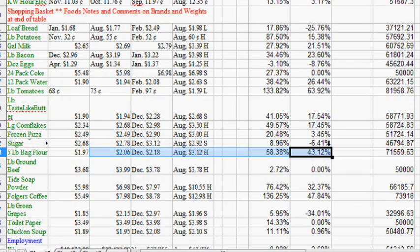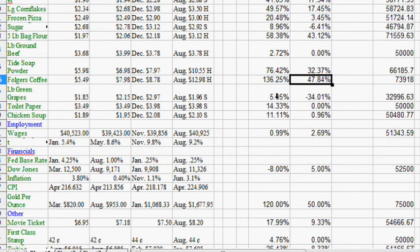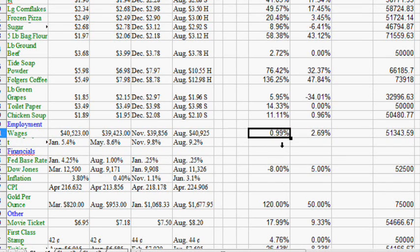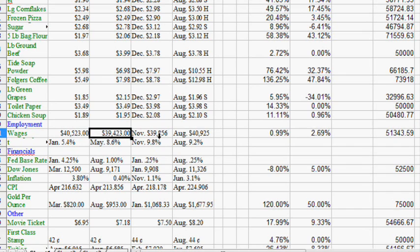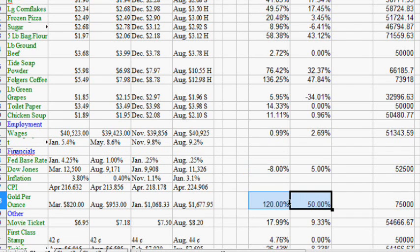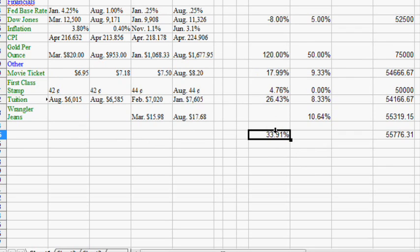Folgers coffee up 136% over three years, 47% in just one year. Grapes up 6% over three years but down 34% in just one - showing a lot of volatility. Wages have inflated about 1% total over the last three years, going from $40,000 to $39,000 and back above $41,000. The Dow Jones and gold are shown as well. Movie tickets went up 18%, so inflation overall is pretty significant.